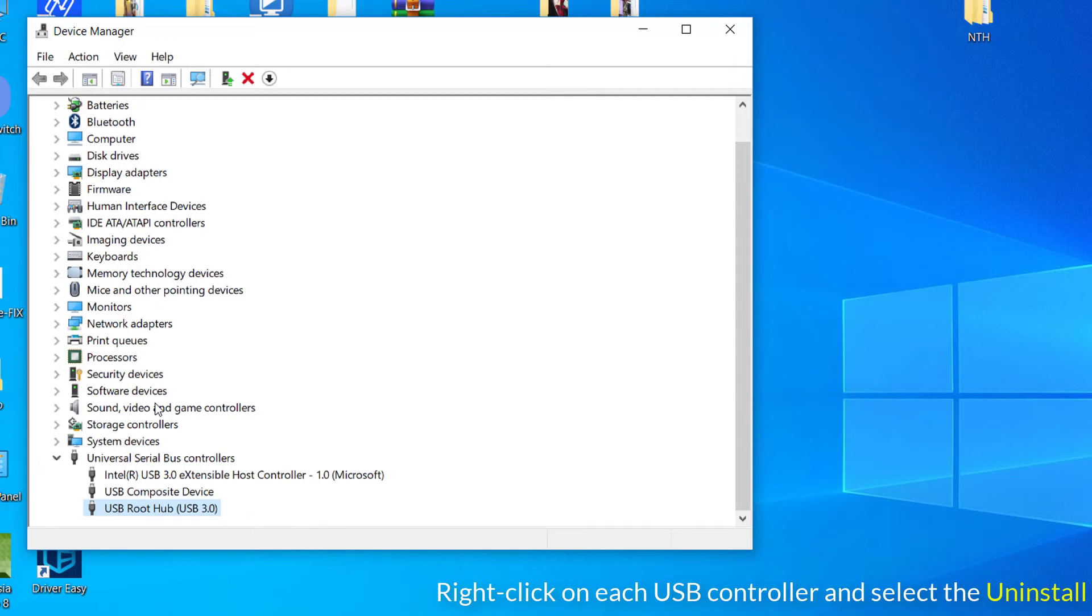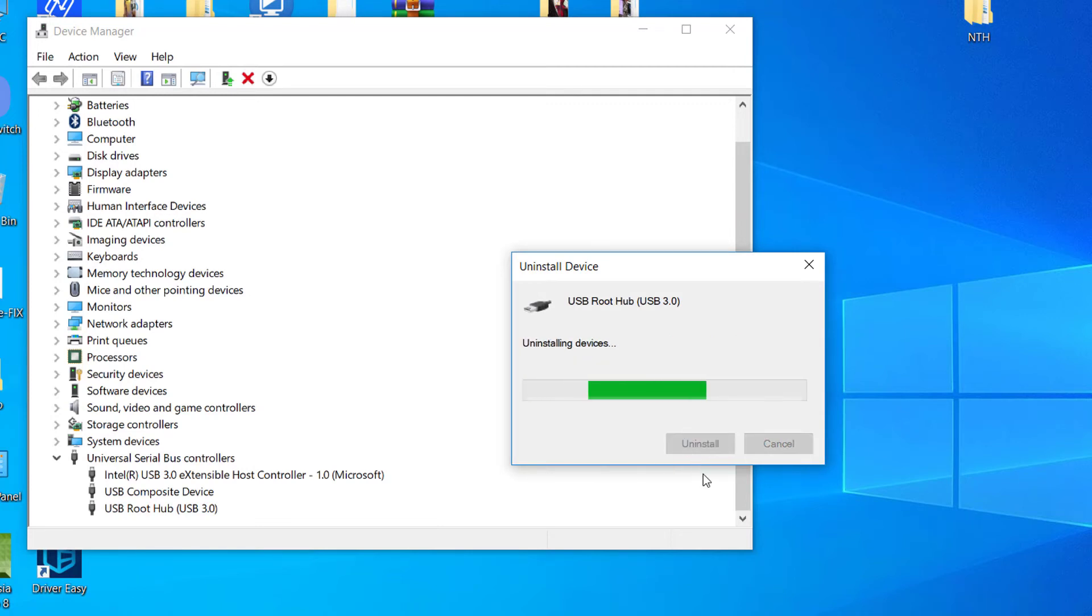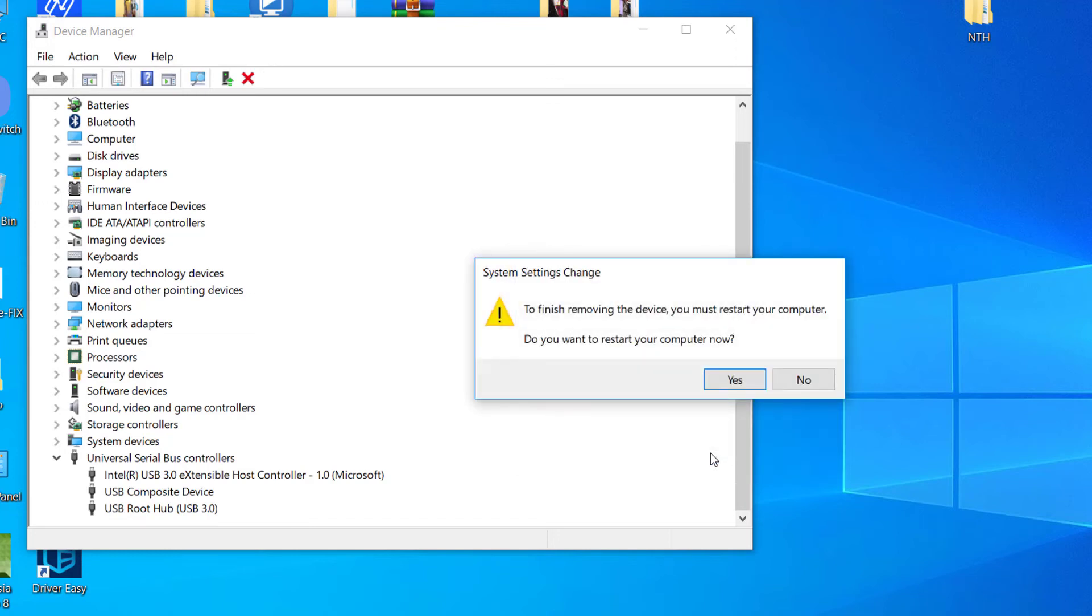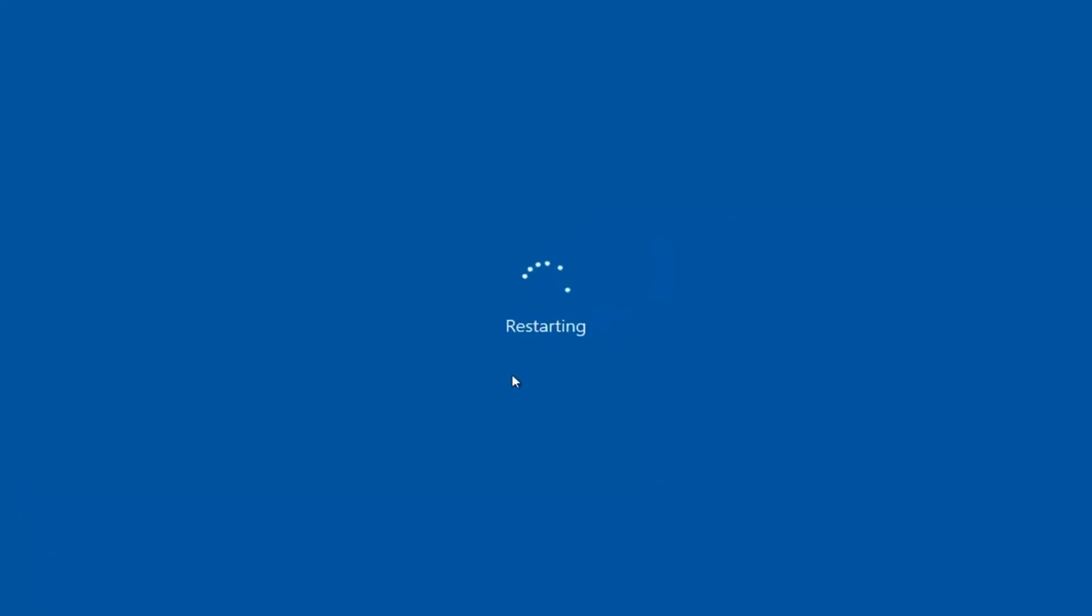Here you need to right click on each USB controller and choose the uninstall option. You need to repeat the same procedure with all available USB controllers listed under universal serial bus controllers. Finally, once you are done with the uninstallation process, you need to restart your system. Upon rebooting your system, Windows will automatically scan your system for hardware changes and install all missing drivers.